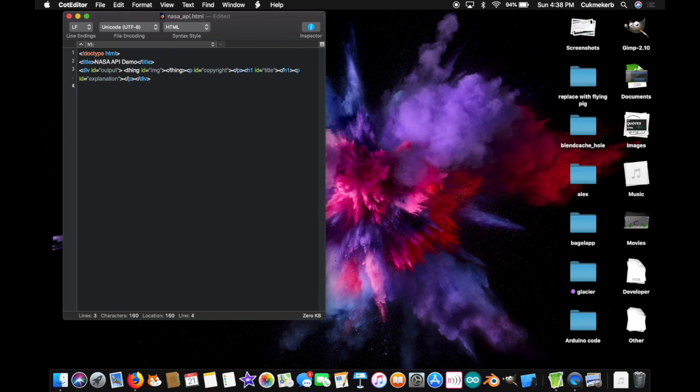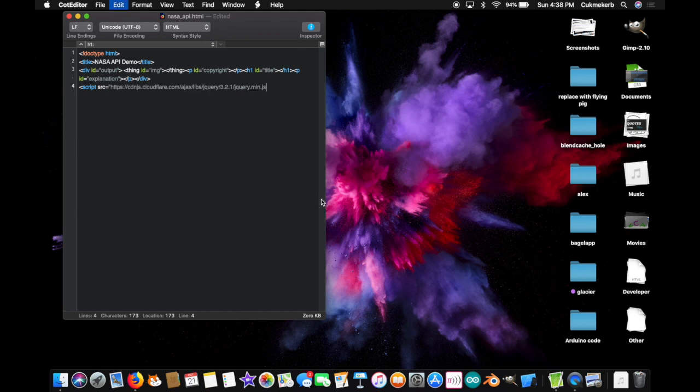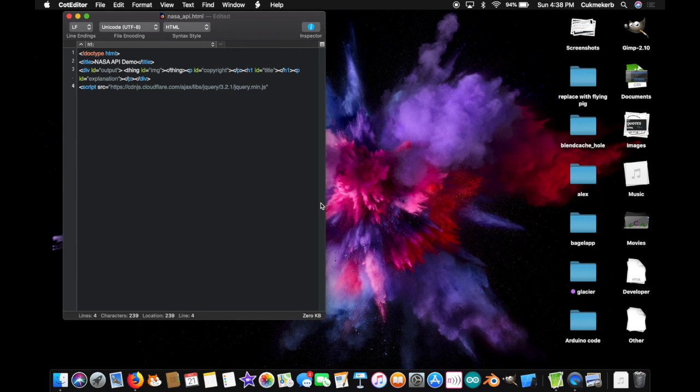Alright. Next, I'm gonna make a script tag. Script src equals and paste in the url to jquery. Because, yes, we're going to be making a GET request to a server that isn't our own! So, we need jquery! I know, right? I don't like jquery very much. But, sometimes you gotta use it. Alright. Let's close that script tag. And we're going to use it.